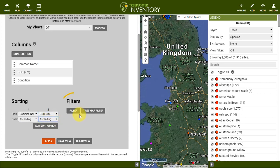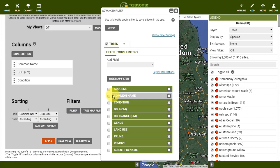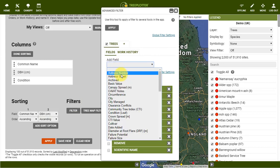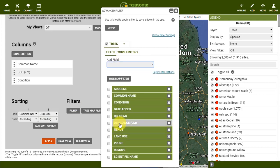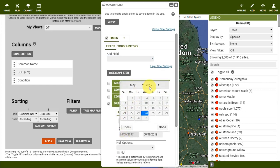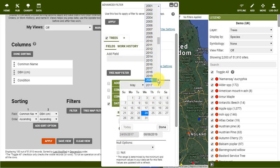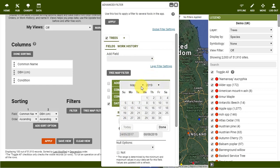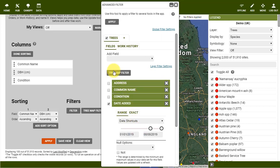Under Filters, you can click on Filter, which will open a shortcut to the Advanced Filter, or by Tree Map Filter, which will allow you to choose trees within a specific geographic area. If you need more information on our Advanced Filter, see our video on this tool.